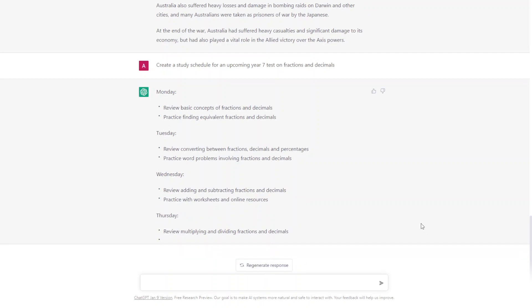Now it's important to remember that ChatGPT is a tool and should be used to assist you in your work, not to replace it. You should always use your own critical thinking and analysis to interpret the information provided by ChatGPT. Hopefully this little video inspires you to explore with ChatGPT and see if it can help you with your studies. Remember not to just copy the content that comes out of it, but to actually use ChatGPT as a tool — your teachers will be impressed. If you have any questions, ask them in the comments below and good luck!